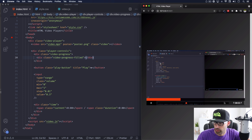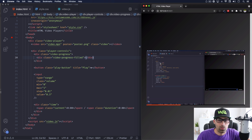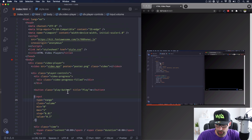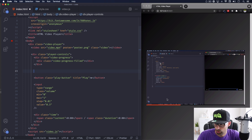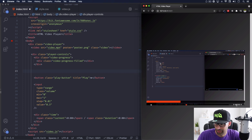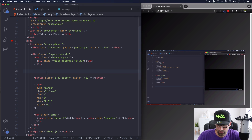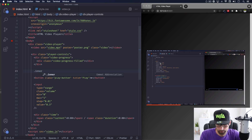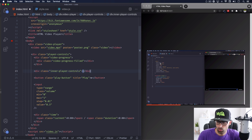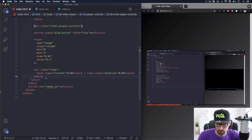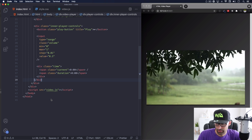Let's go ahead and do that. Here's my HTML - this is what I have right now with the progress bar. What I'm going to do is wrap all these controls - the play, volume, and time - inside a new div. Let's call it 'inner-player-controls'. You can call it whatever you want, this is just for CSS. Let's close the div and save.